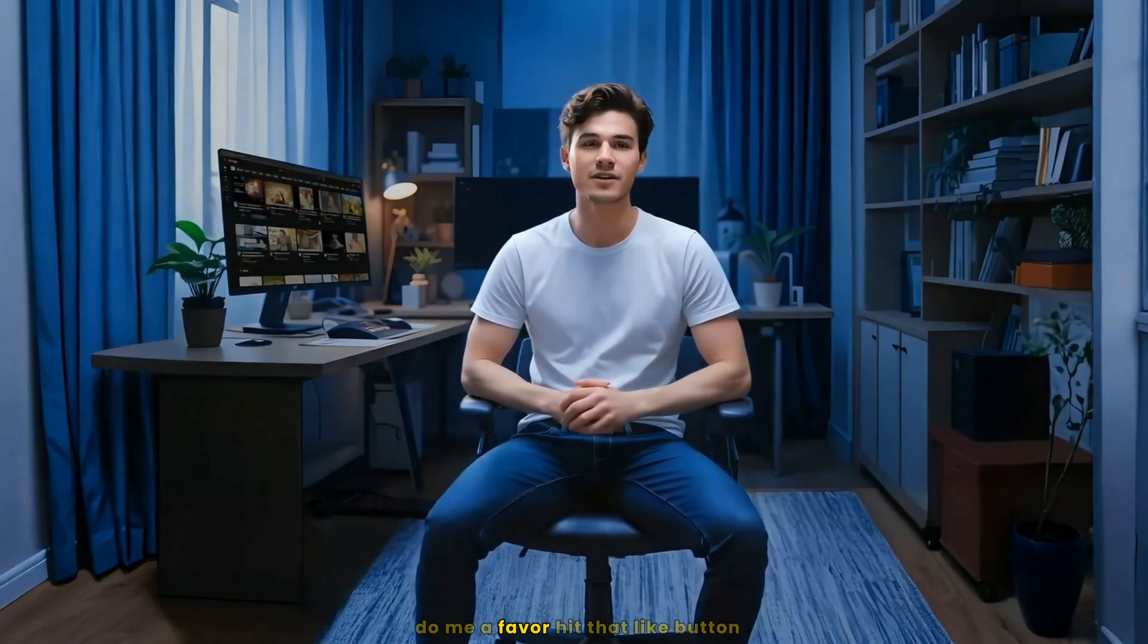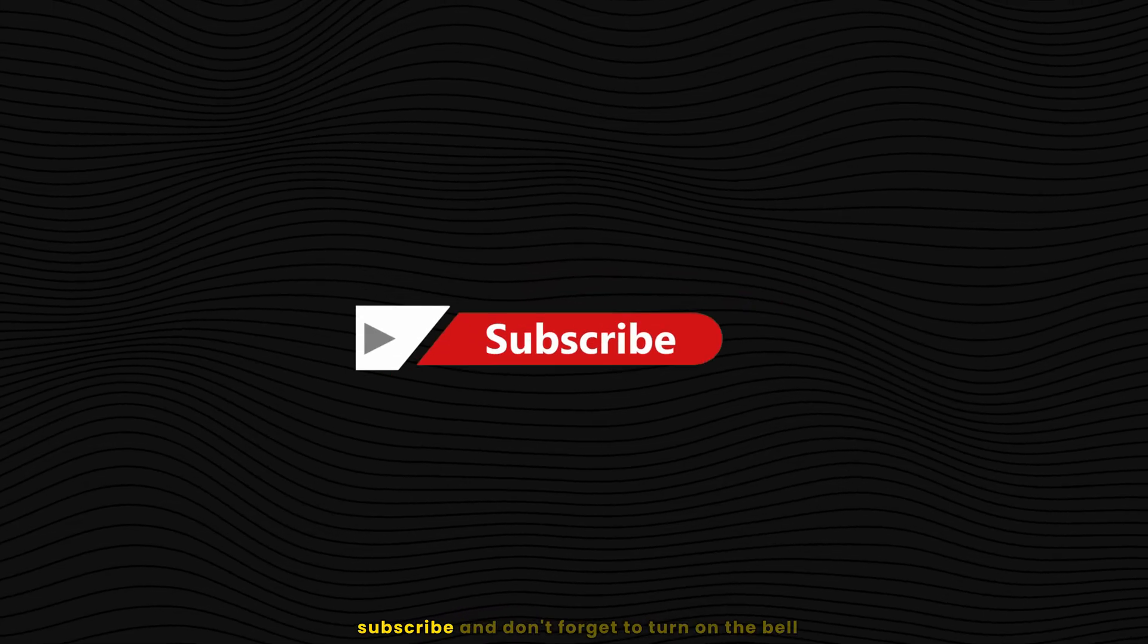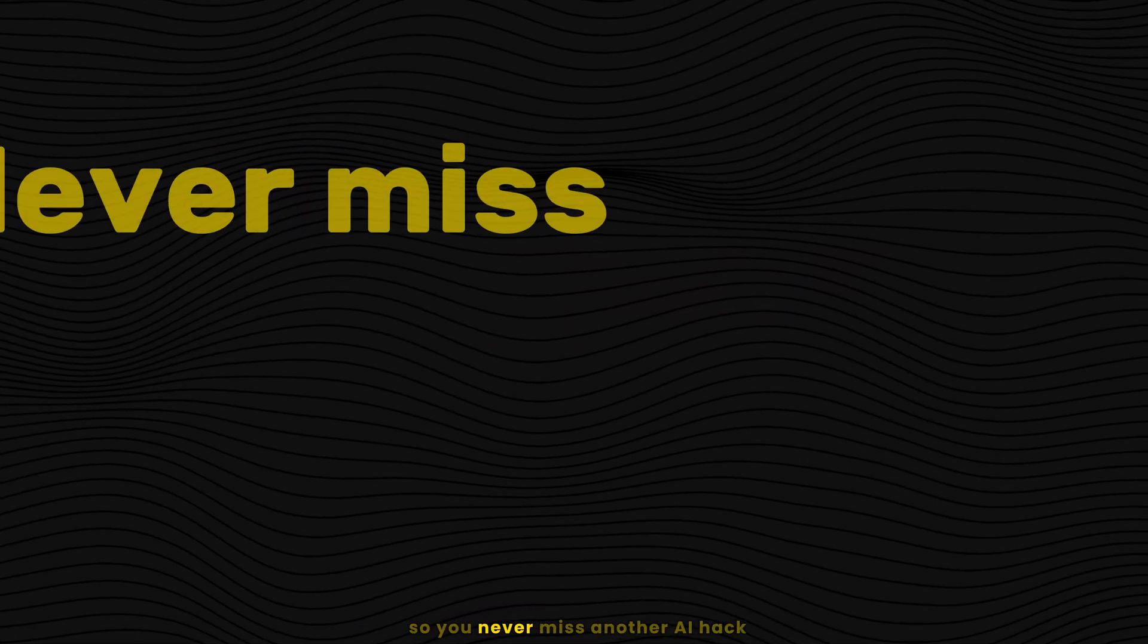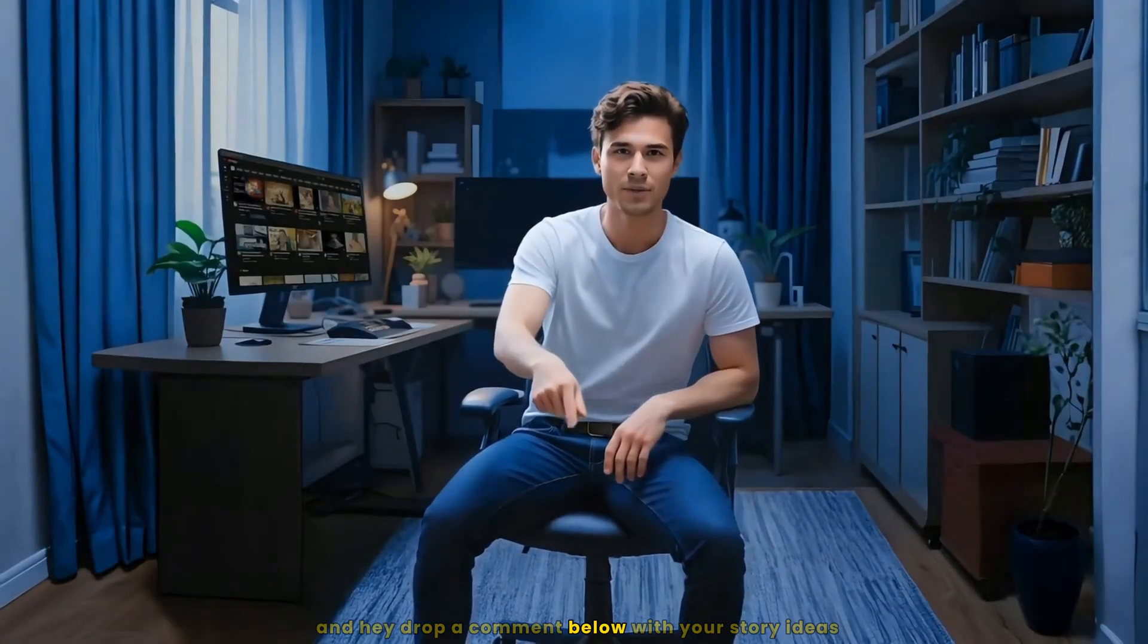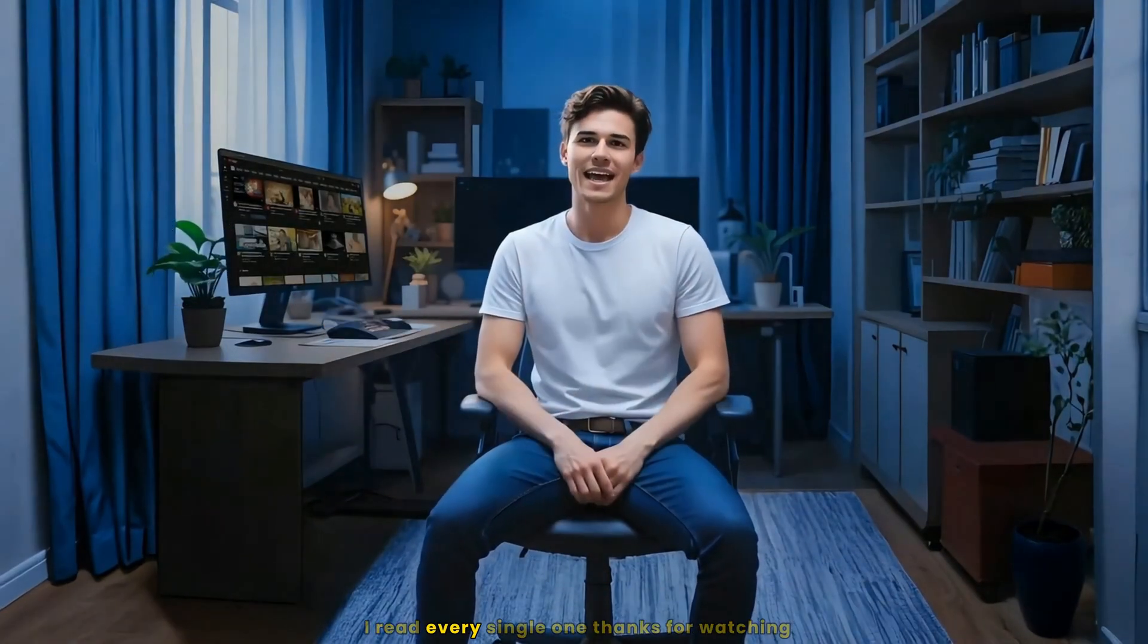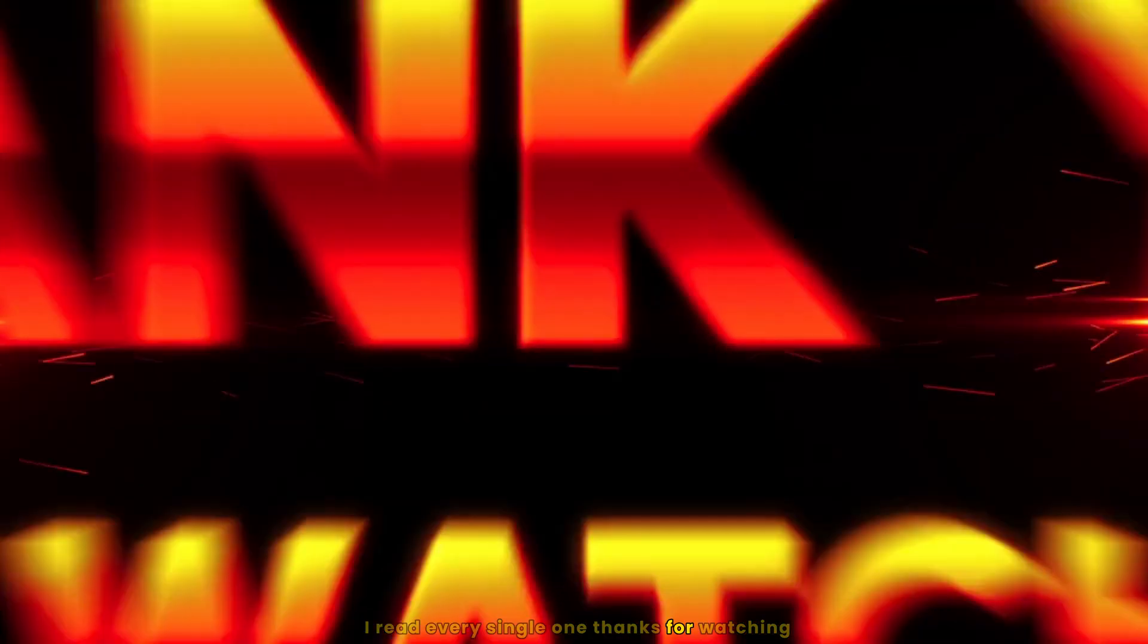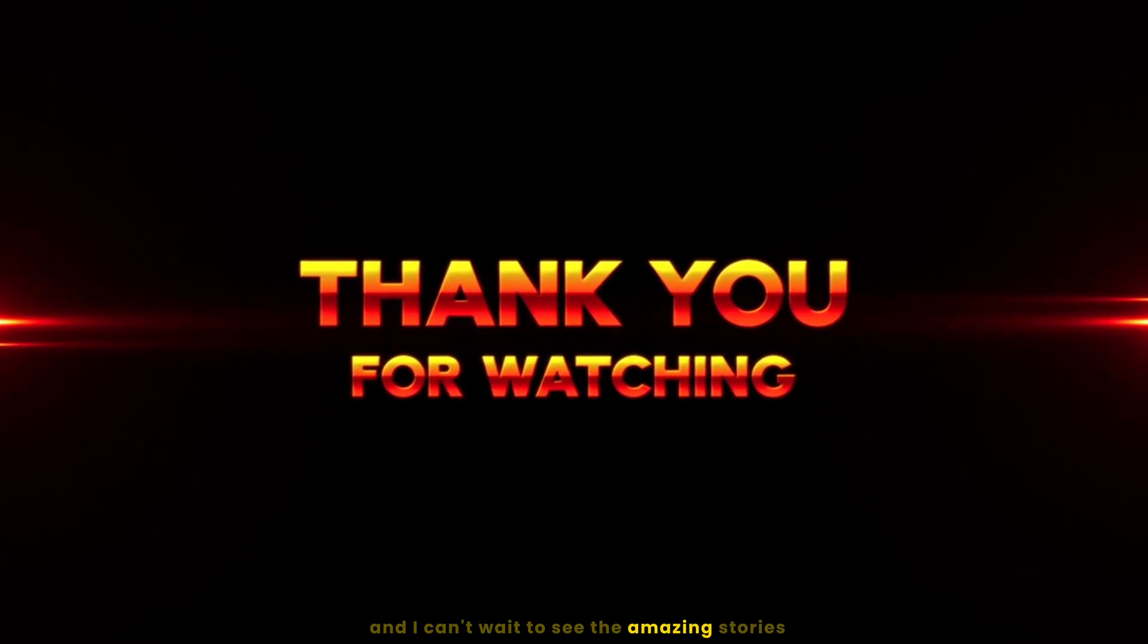If this tutorial helped you, do me a favor, hit that like button, subscribe, and don't forget to turn on the bell so you never miss another AI hack. And hey, drop a comment below with your story ideas or tell me what tutorial you want next. I read every single one. Thanks for watching and I can't wait to see the amazing stories you'll create.